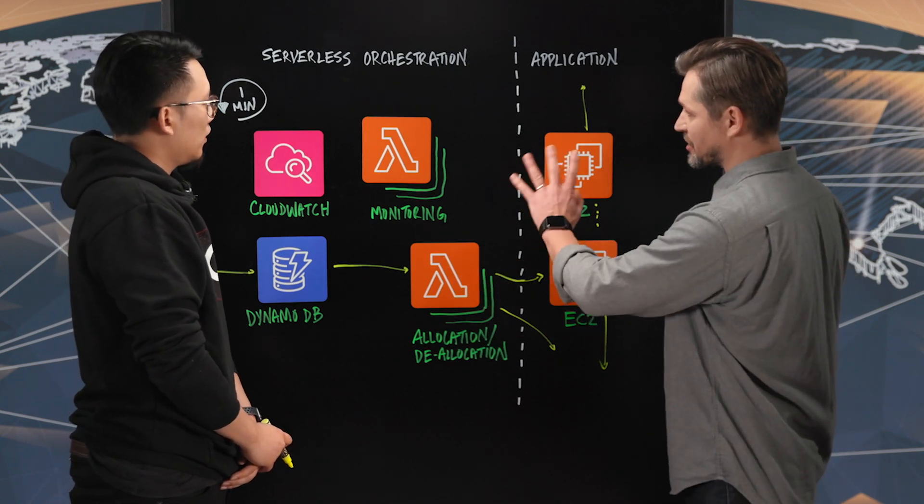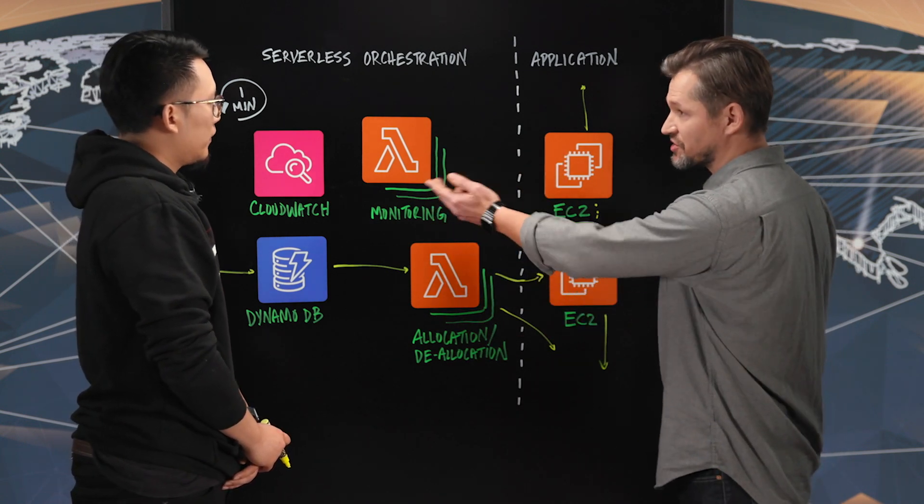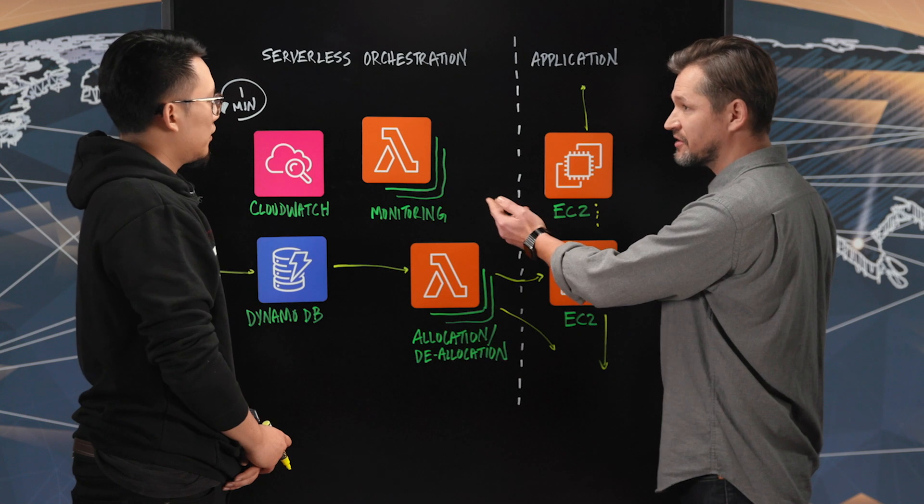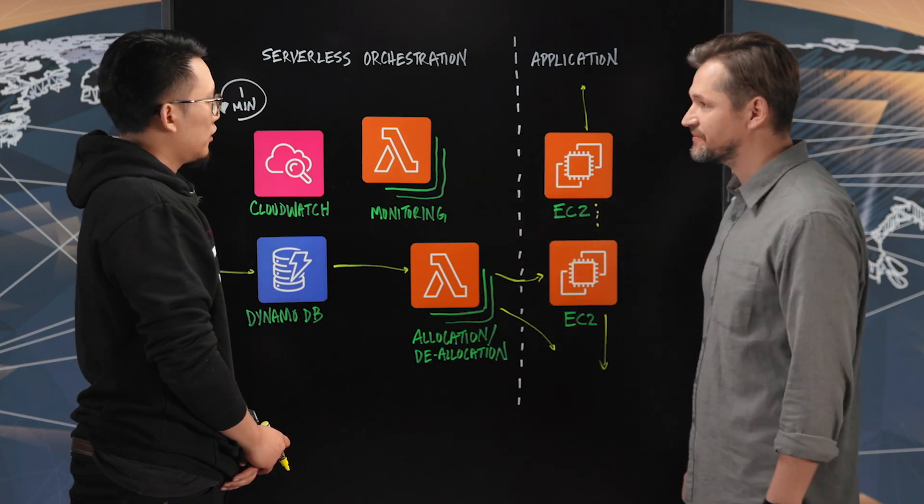Alright, so the other part that I see here is monitoring. So, certainly you want to see what's going on. But what happens there under the hood?